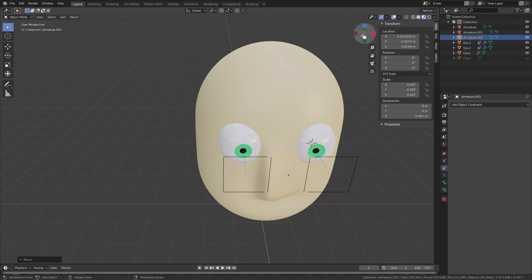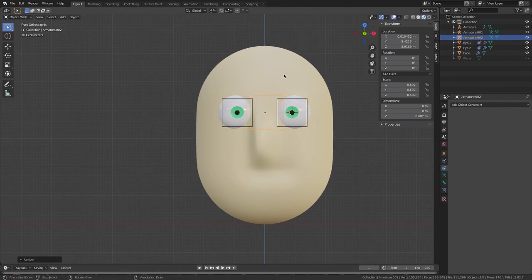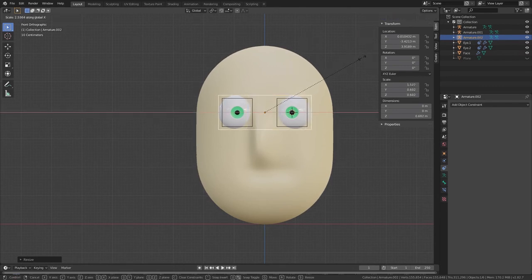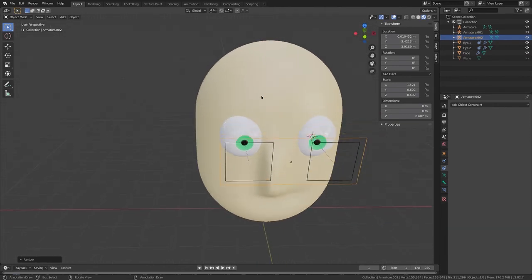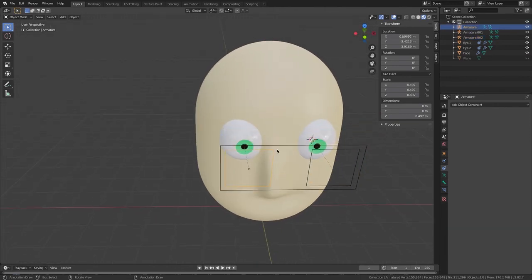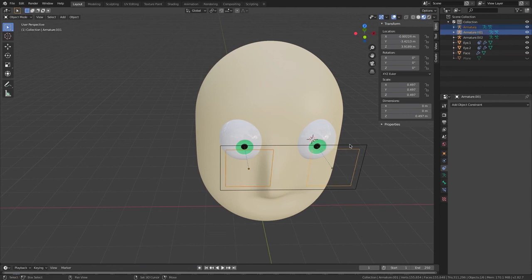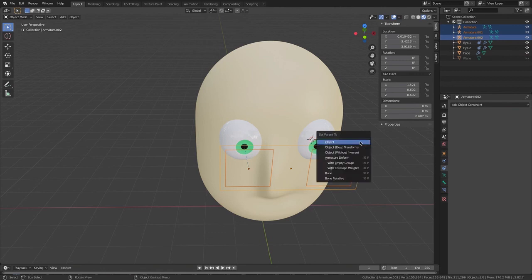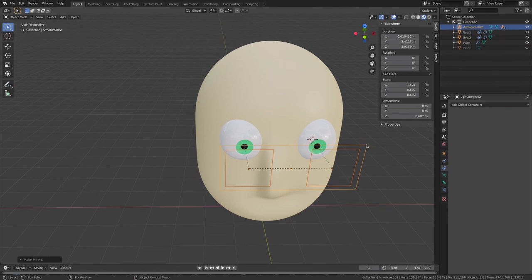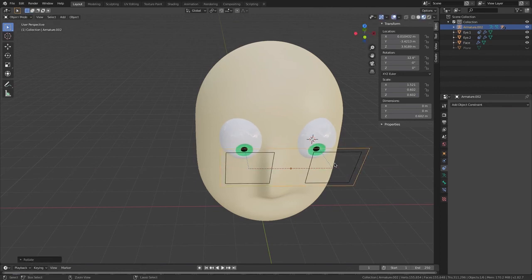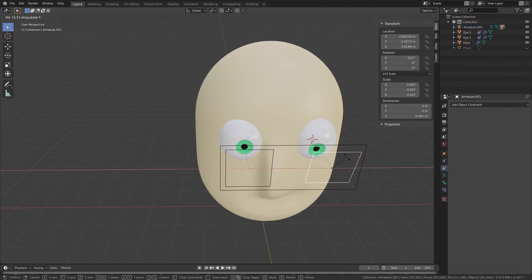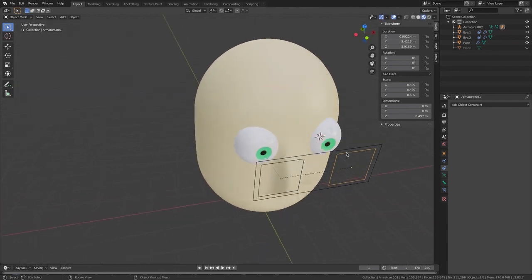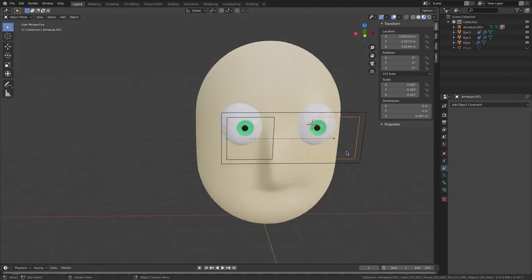Now I'm going to go on the Y axis, press S to scale, then S X to scale on X. I'll select one armature, hold Shift to select the other, then continue holding Shift and select the biggest one last. Now I'll go Command+P to Parent to Object. Now if I select my big one and go R X it rotates both eyes, and if I select just one I can rotate it by itself. This is the end of the video, I hope you enjoyed it — bye!